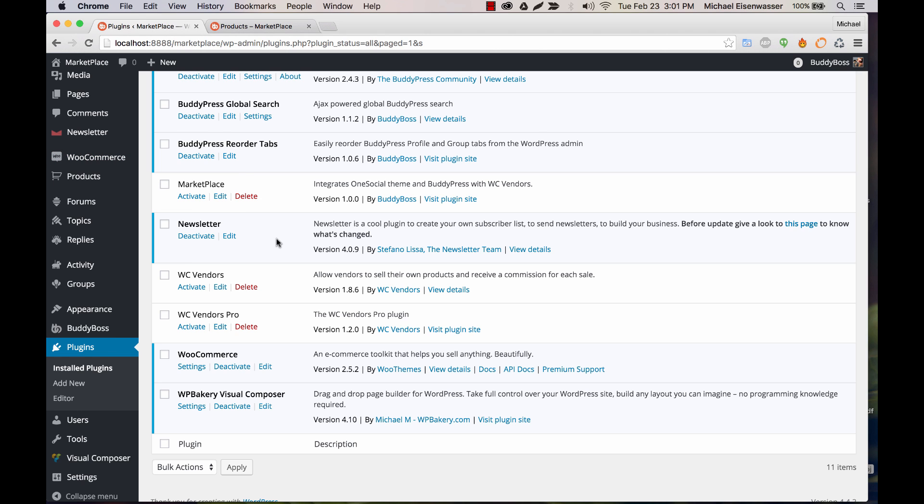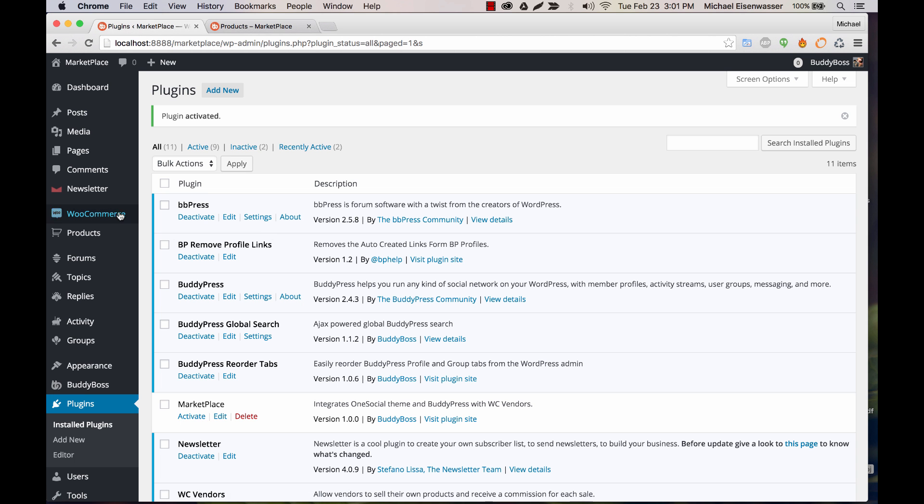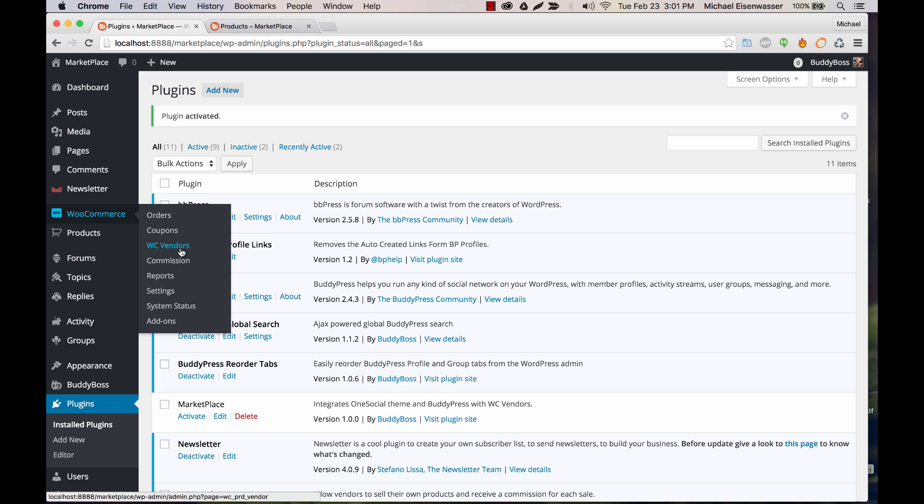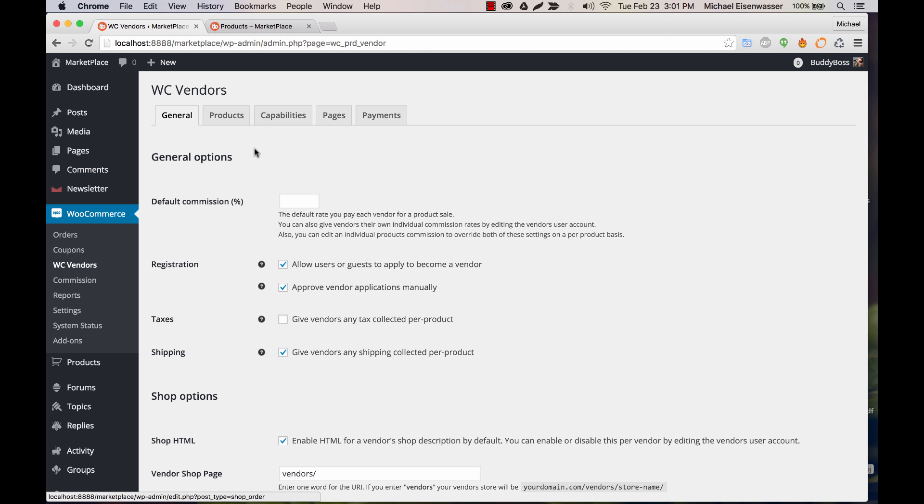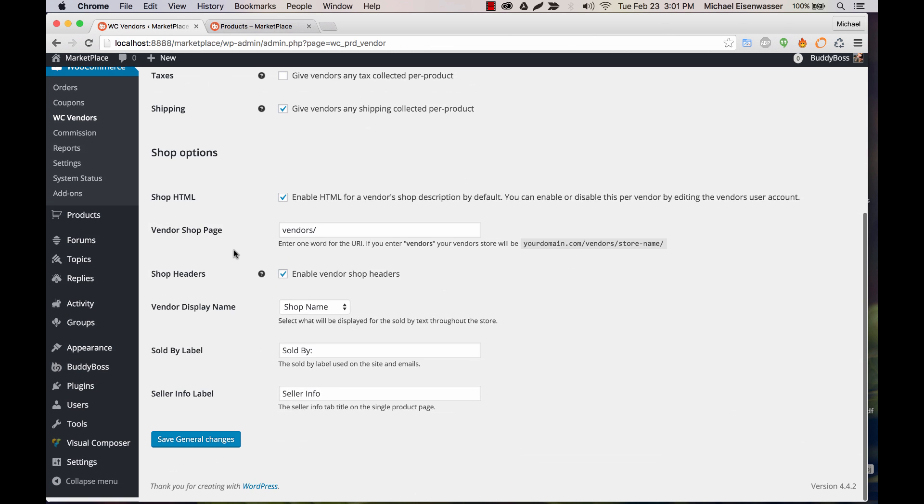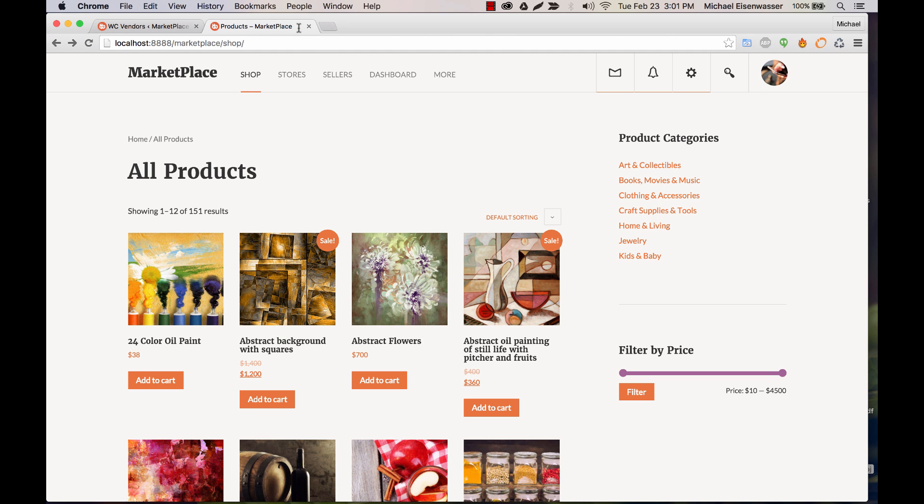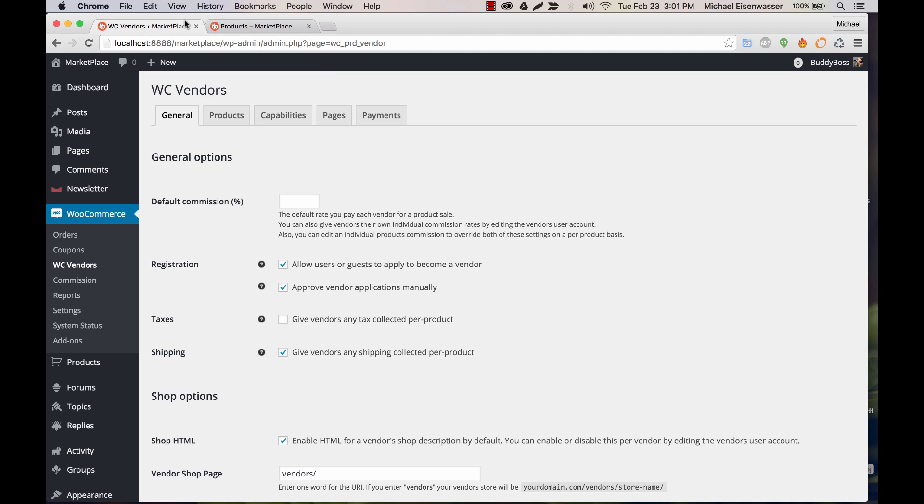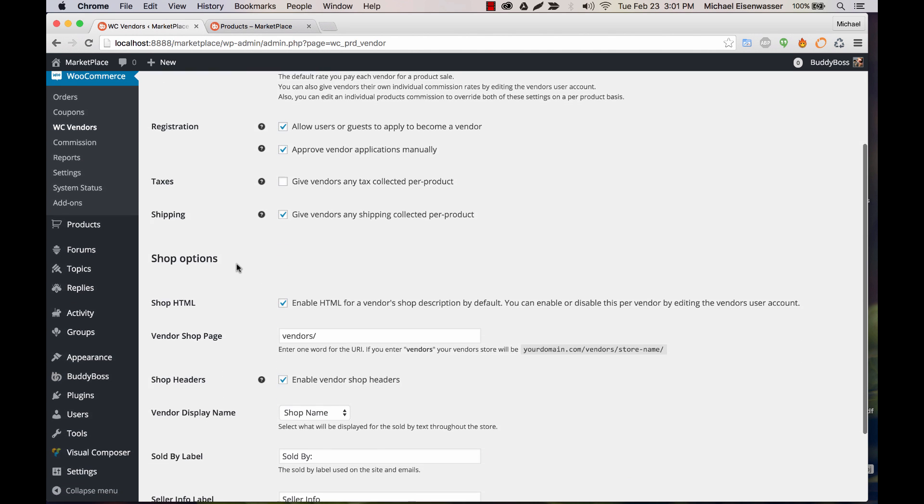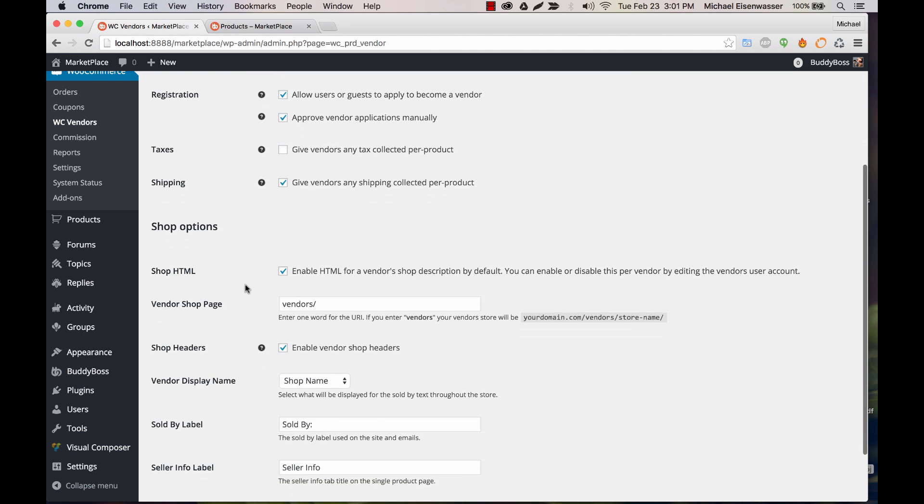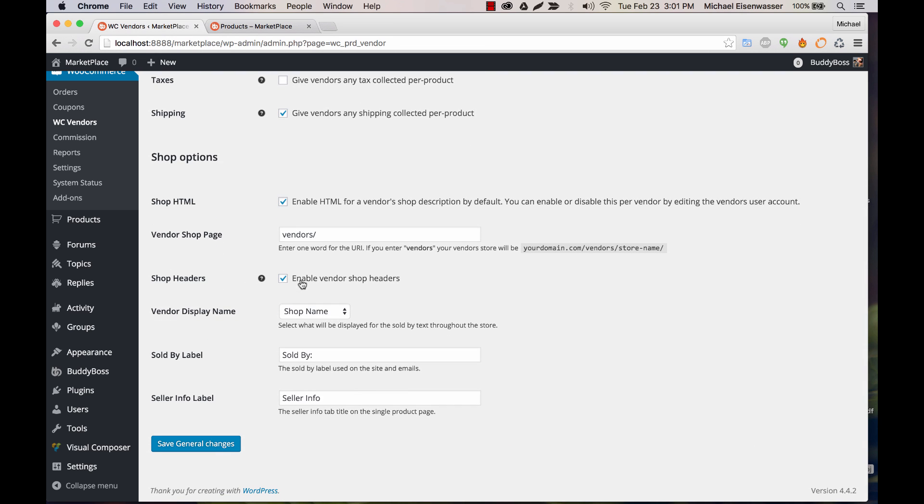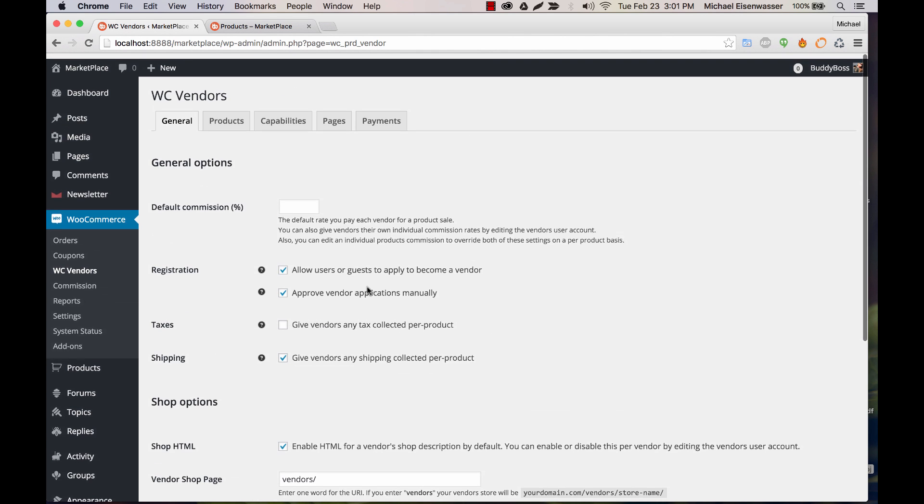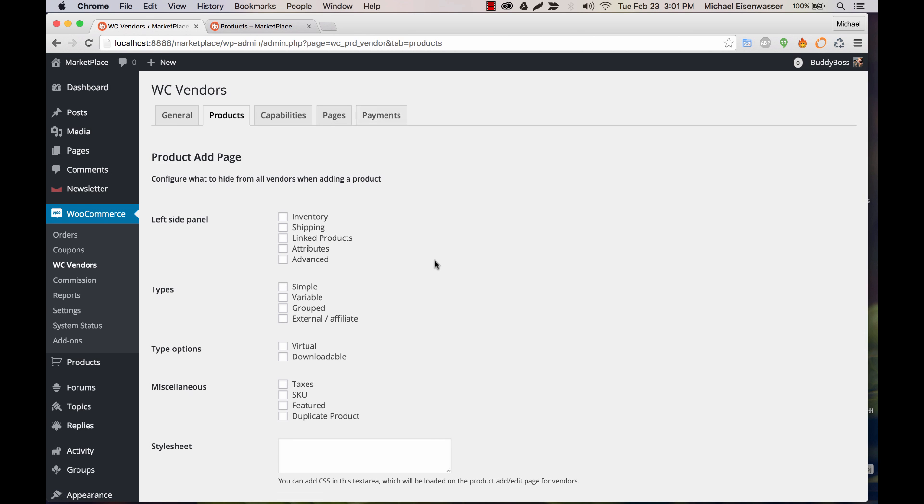And then you can activate WC Vendors, and it's going to add a WC Vendors section into the WooCommerce panel. And from here, we can configure some things for our vendors. So a lot of the stuff we can leave basically as is, but we're going to want to enable vendor shop headers. That's going to be important with the marketplace plugin because we style the shop headers, and so you'll want that enabled. Let's just go through here really quickly.